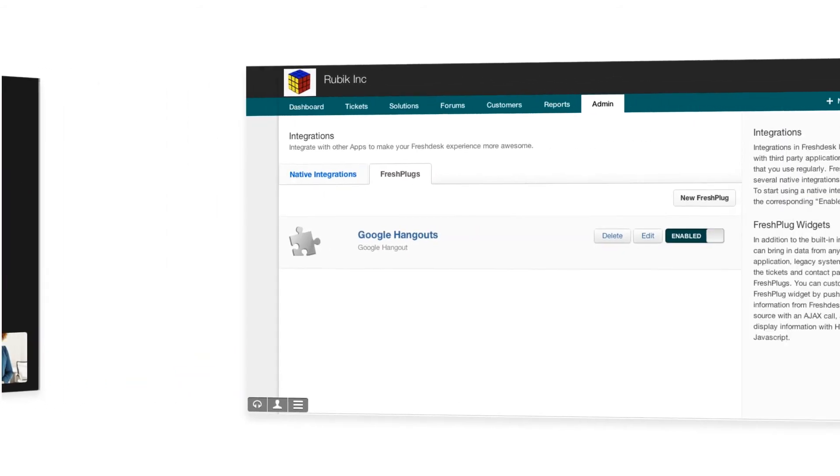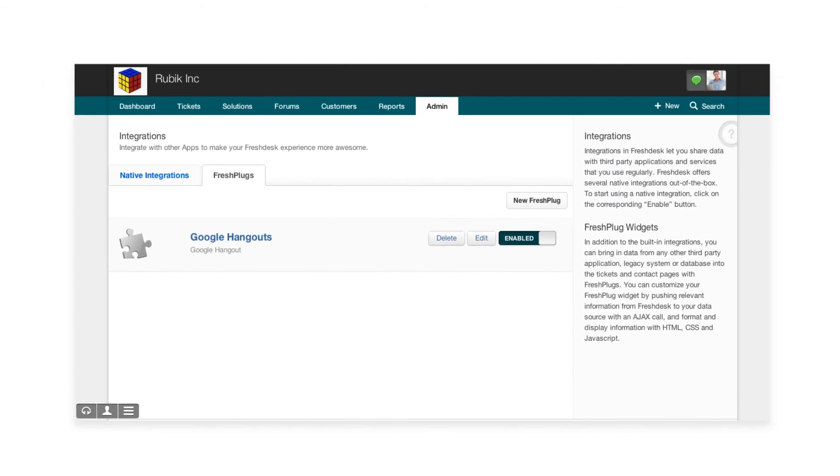Just one more thing. To be able to do all of this, you need to enable the integration in your admin column. You'll find them here in the Fresh Plugs tab.